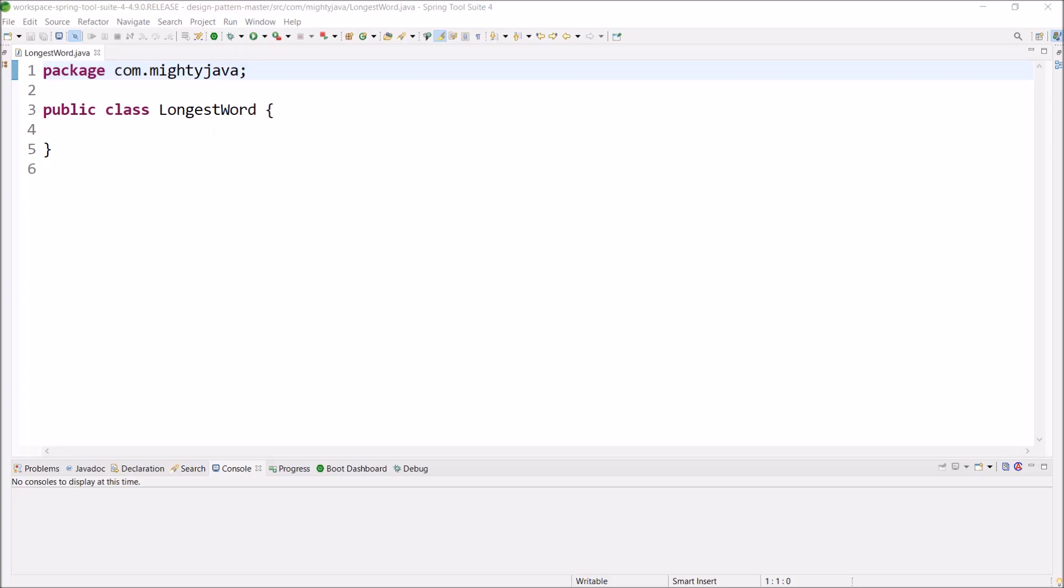In this video, we will see how to find the longest word in the sentence using Java 8.